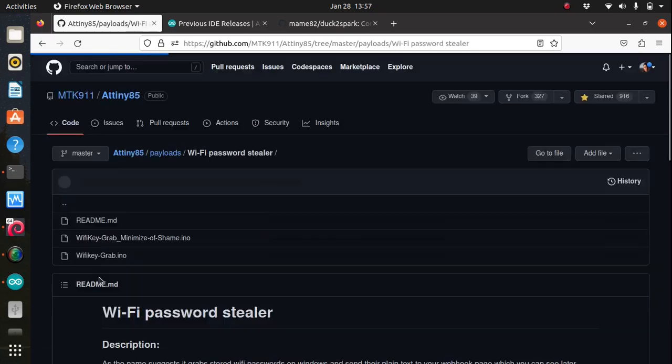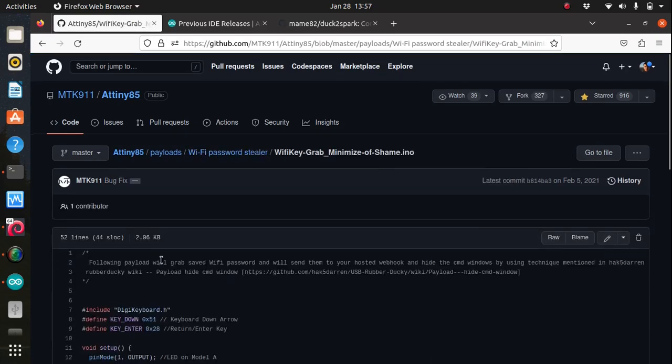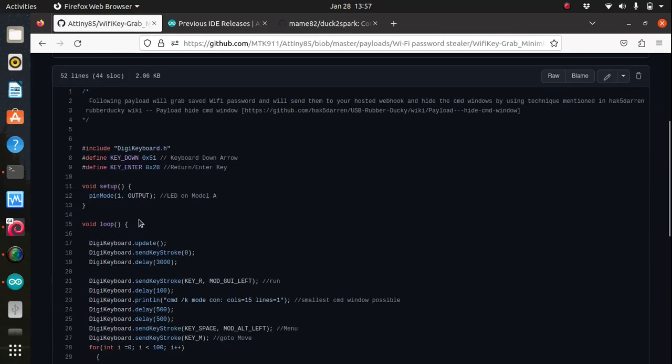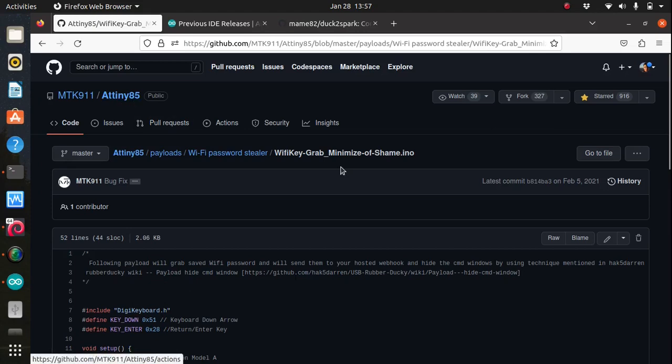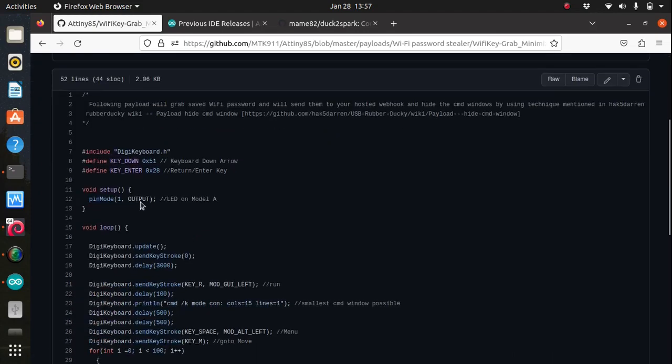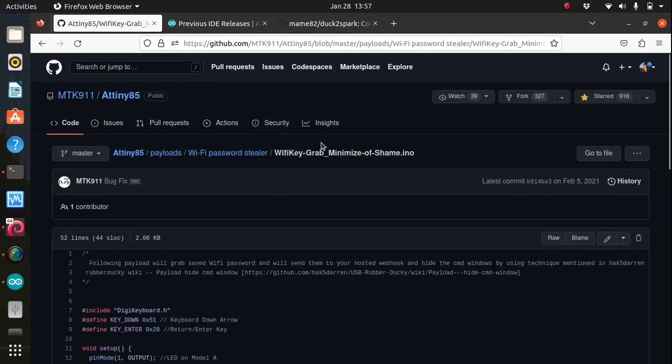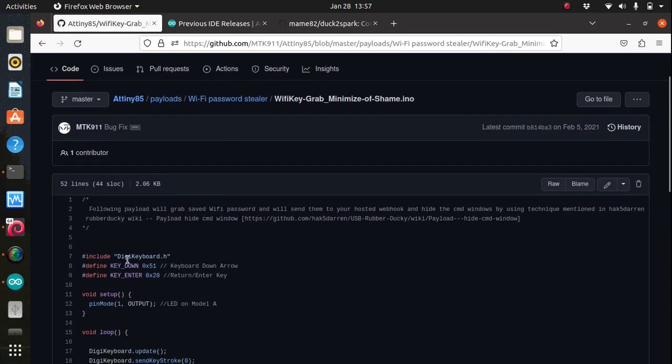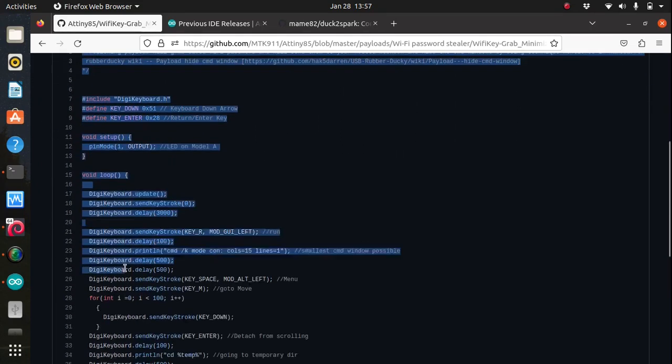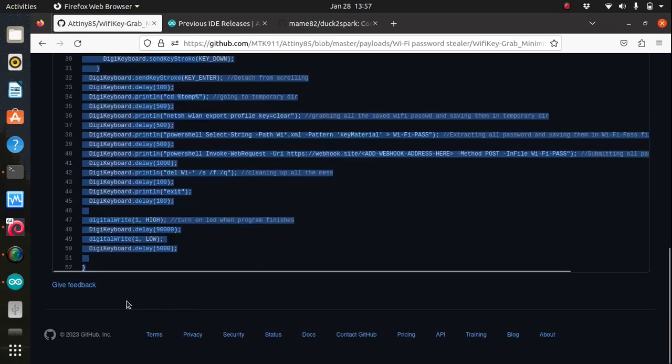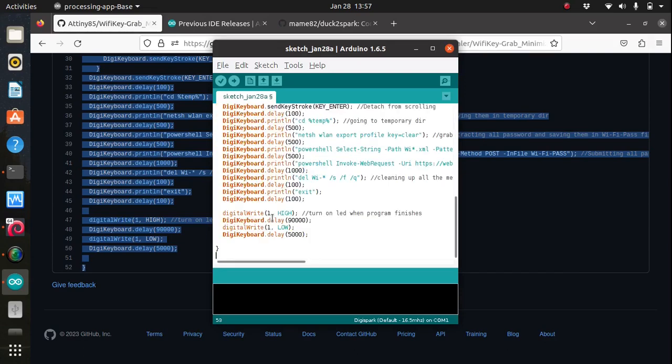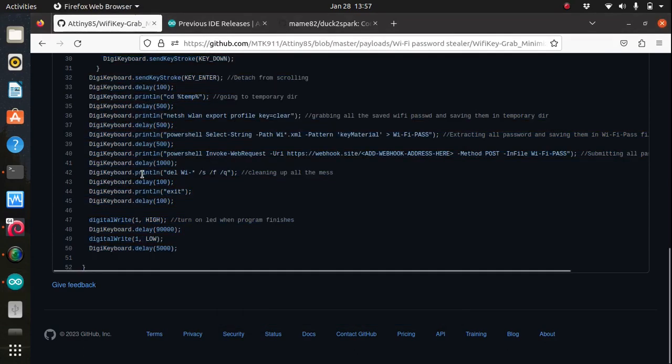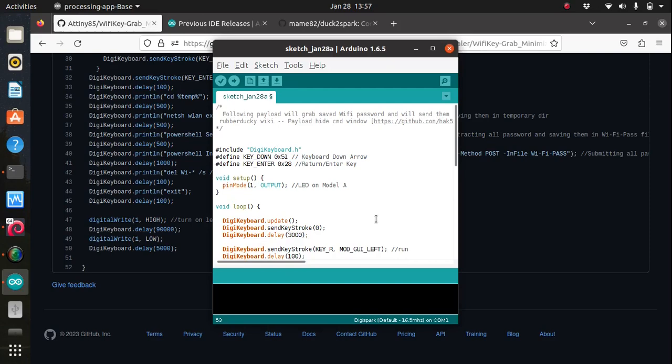Alternatively you can just copy and paste from the browser into a new sketch in the Arduino IDE. So this is the INO file to grab the Wi-Fi passwords. I'm just gonna copy and paste it on my Arduino sketch here.